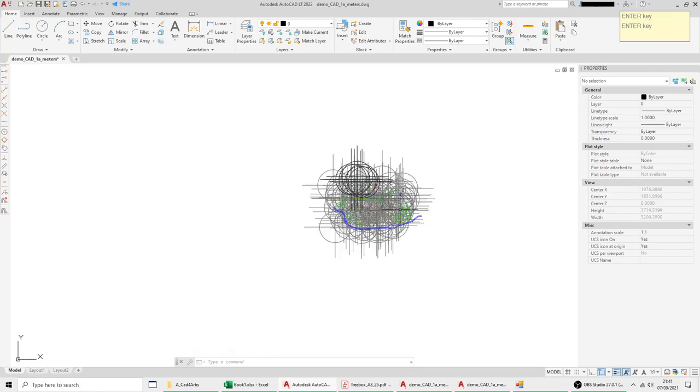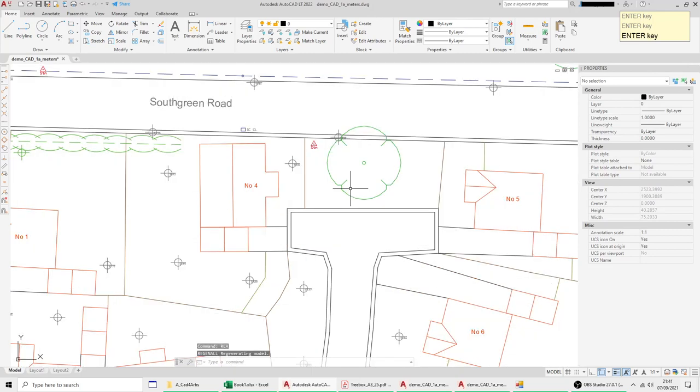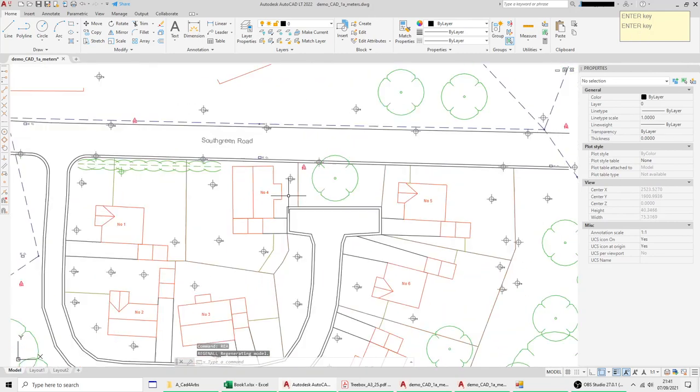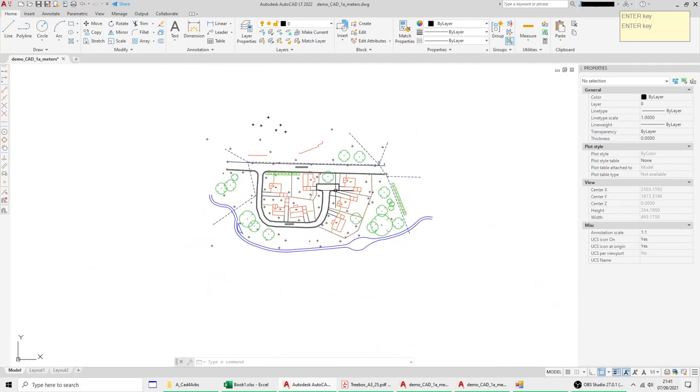And this is a problem with using the relative you have to keep regenerating the screen. If I zoom out further I have to type rea and you can see they're not really very much use at this sort of size. If you zoom right in rea again but you've got to do that every time you change the zoom.